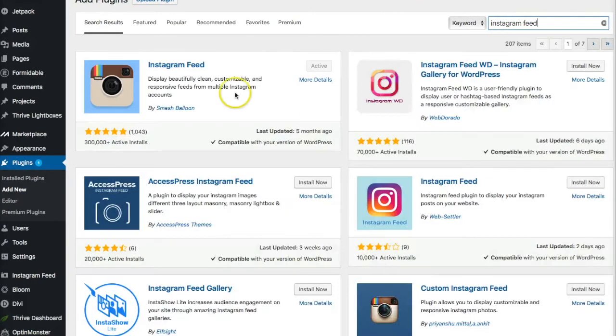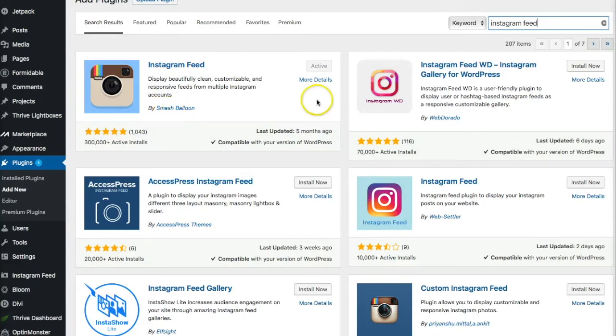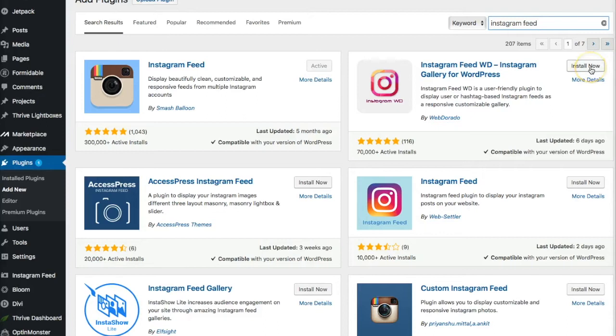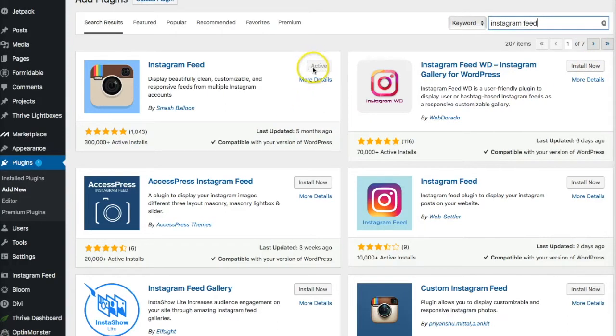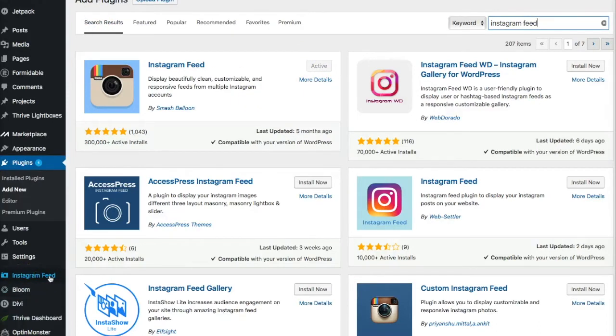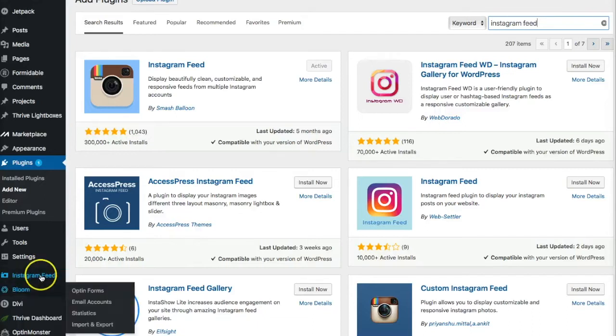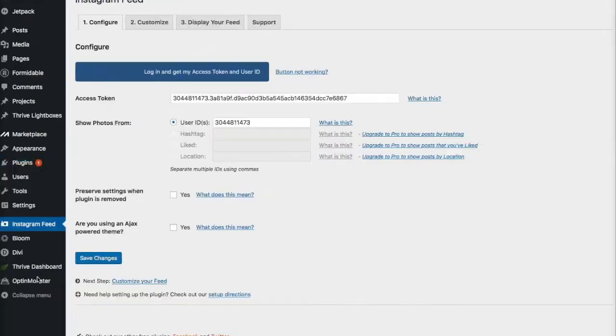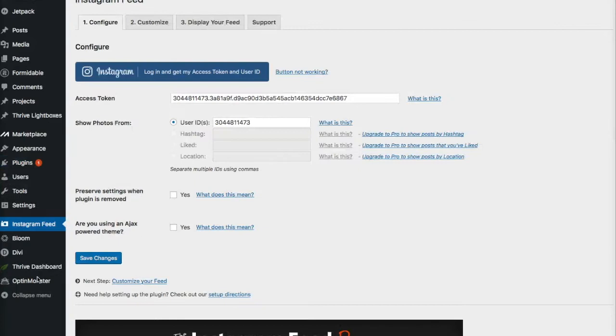And you'll see this is the one that I have installed. It is by Smash Balloon. Obviously, all you have to do is, this already appears active, so I'm going to show you with the one right here. All you have to do is click install now, and then it'll give you the activate button. Then all you have to do is click on the blue activate button, and you are good to go. Once the Instagram feed is installed, you're going to go right here, and you're going to click on Instagram feed.